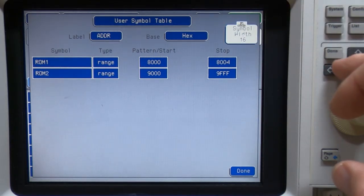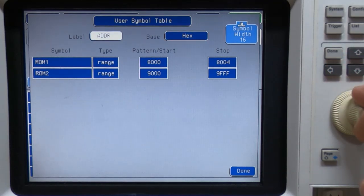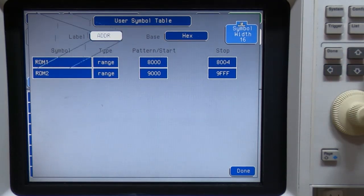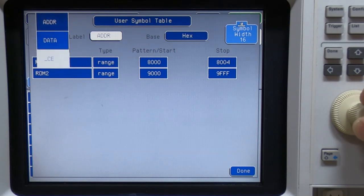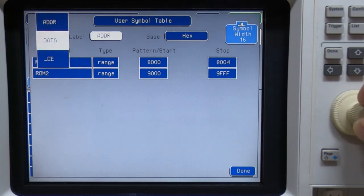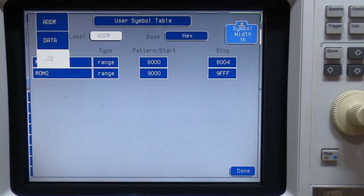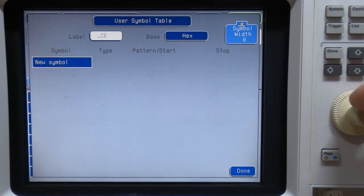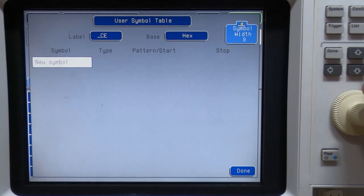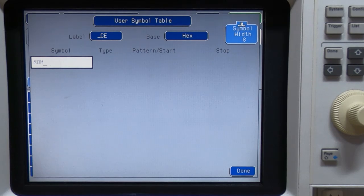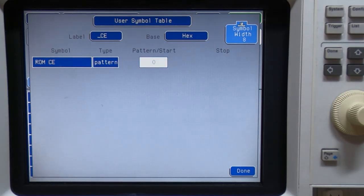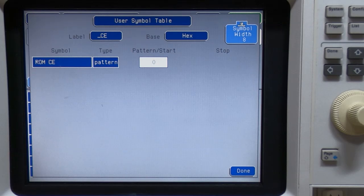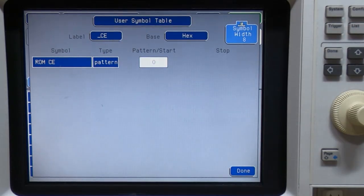And if you want to create symbols for other inputs, then what you do is you select them from the list and this list will just contain anything you have defined. In this case, if we want to create a symbol for chip enable, we can do that. And all we do is give it a name, so we'll call it ROM chip enable. And it's active low. So we can now use this symbol anywhere we want.